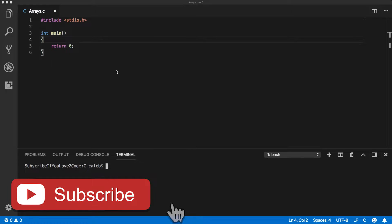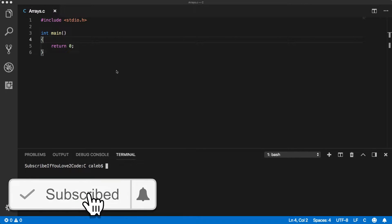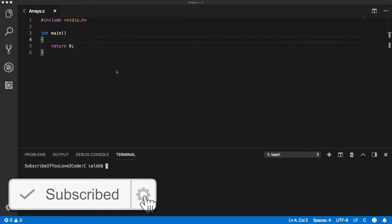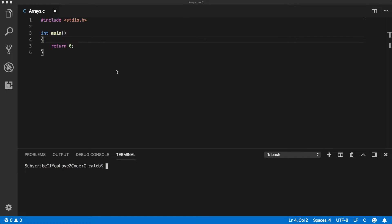But you know what else is awesome? My C programming crash course. So please, if you're interested in that, go check it out in the description and I don't think you'll be disappointed.